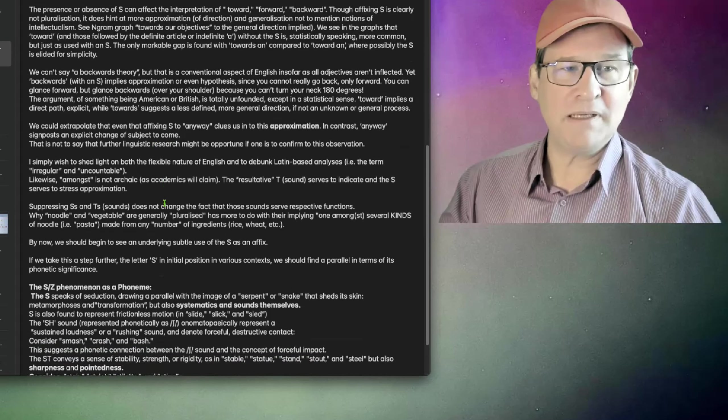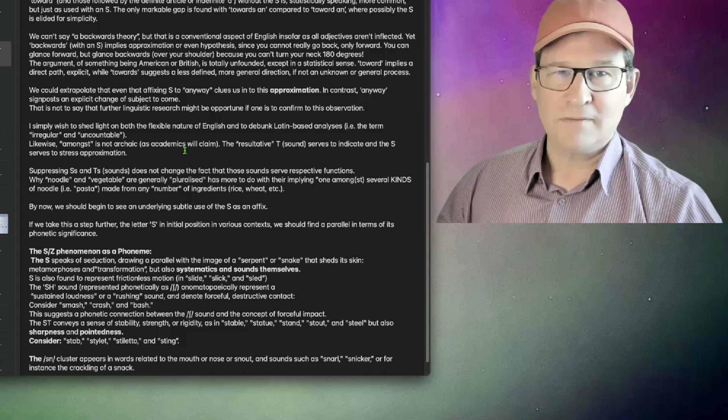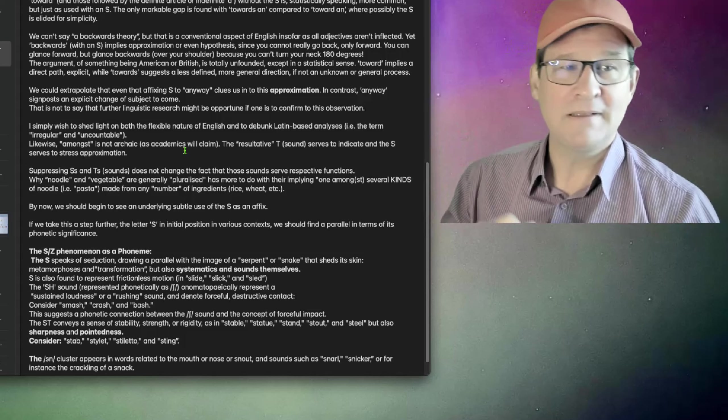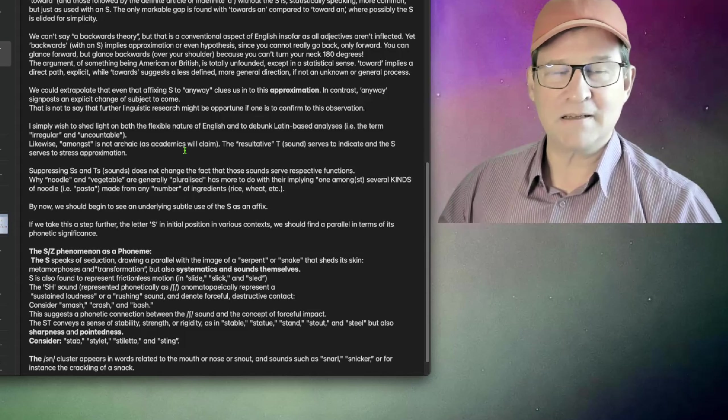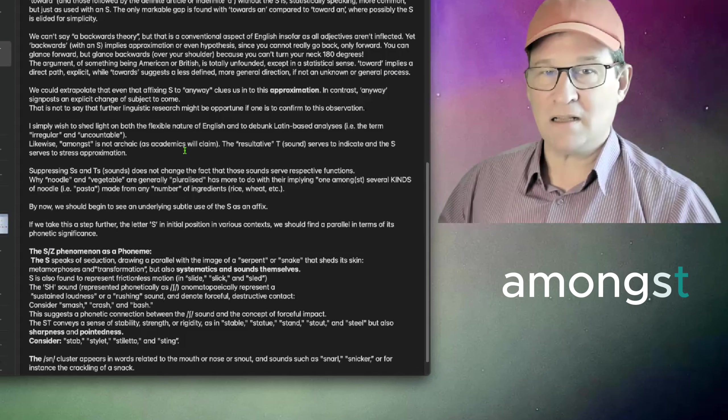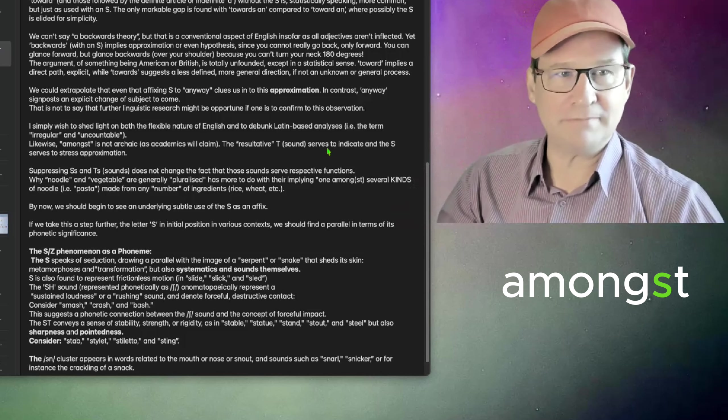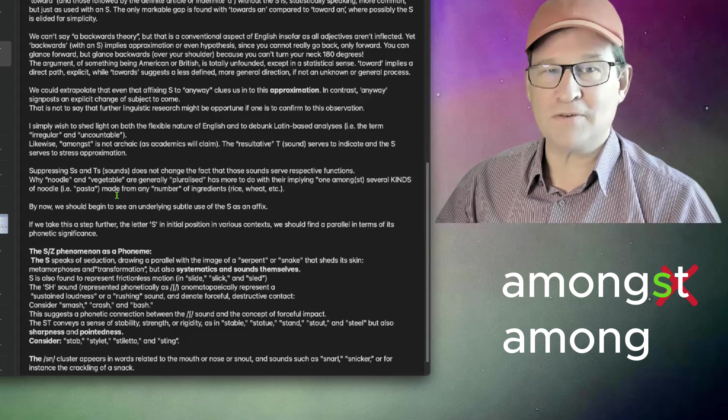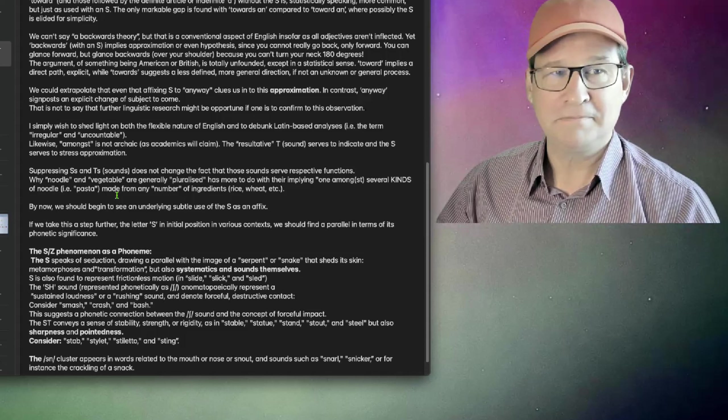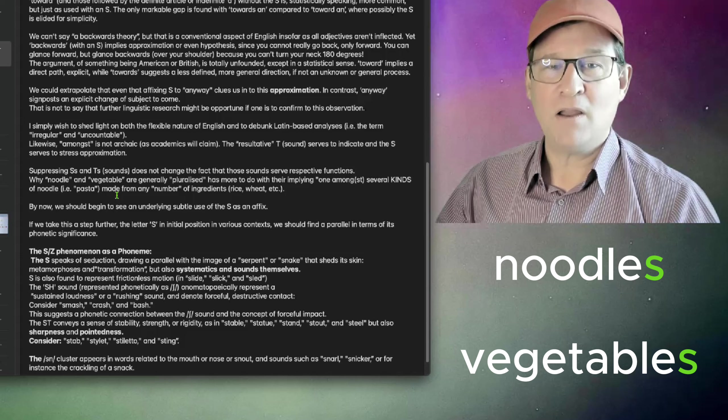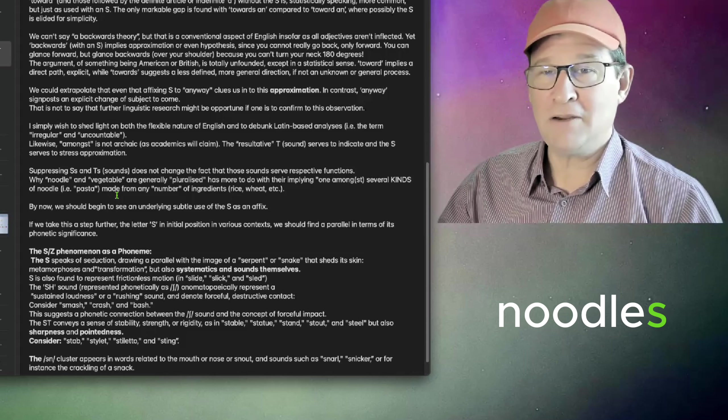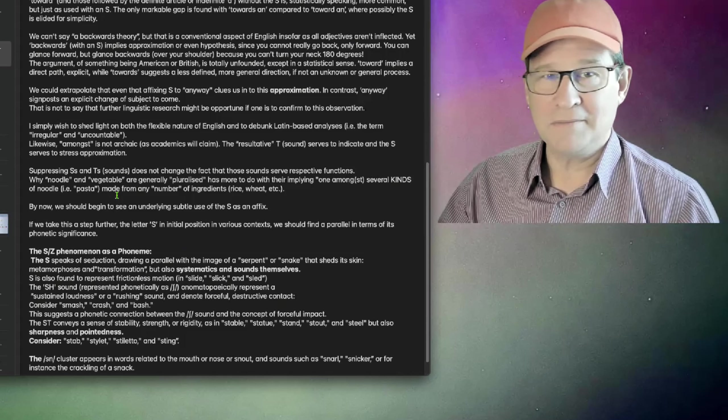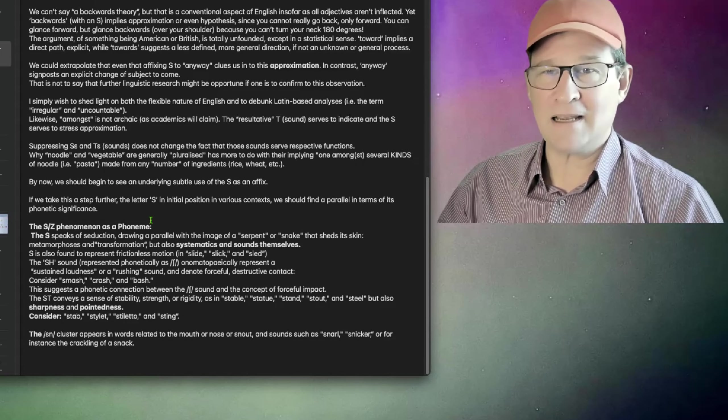I simply wish to shed light on both the flexible nature of English and to debunk Latin-based analyses. For instance, the term irregular and uncountable. Likewise, amongst is not archaic, as academics will claim. The resultative T sound serves to indicate result, and the S serves to stress approximation. Suppressing S's and T's does not change the fact that those sounds serve respective functions morphologically. Why noodle and vegetable are generally pluralized has more to do with their implying one amongst several kinds of noodle and made from any number of ingredients. Wheat, rice, buckwheat, etc.